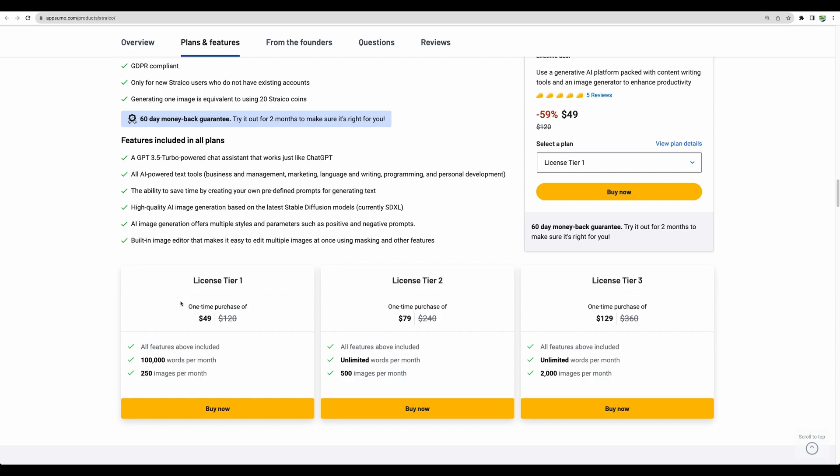Regarding license tiers, they provide several. For the first one, you have 100,000 words and 250 images. And starting with license tier 2, you get unlimited words and increased amount of images you can generate per month.